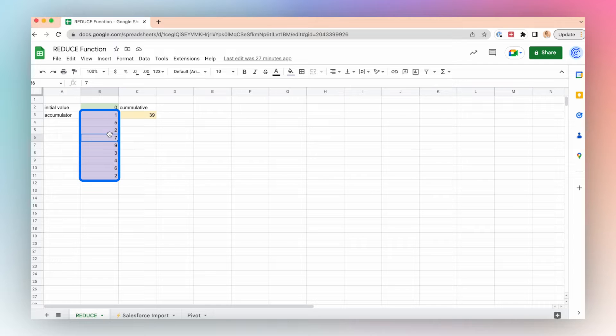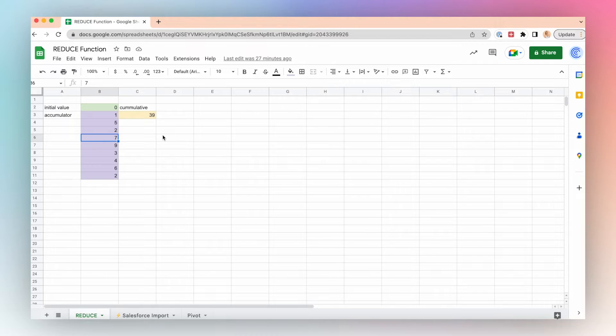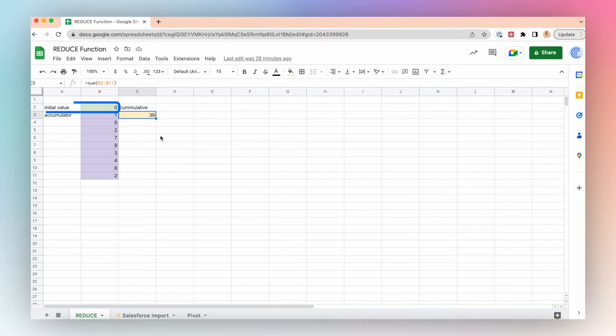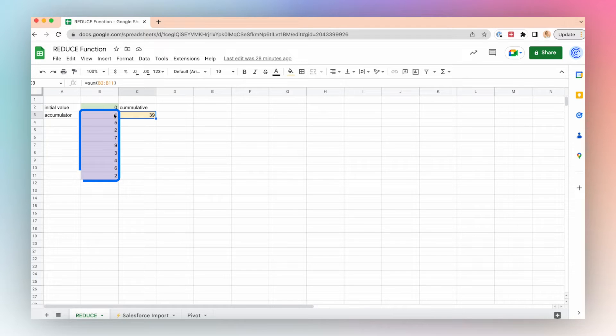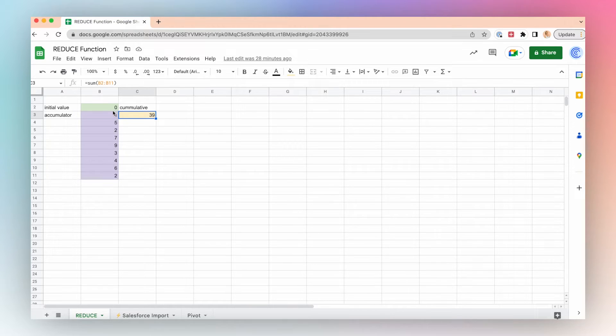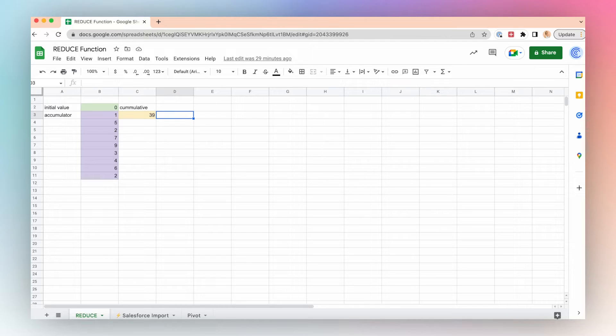I have values 1, 5, 2, 7, etc. that I want to add together to create a cumulative value. I could do this by just summing my initial value of 0 with all of these items in the array to create 39, but I could also do this using the REDUCE function to reduce this array into a single value.